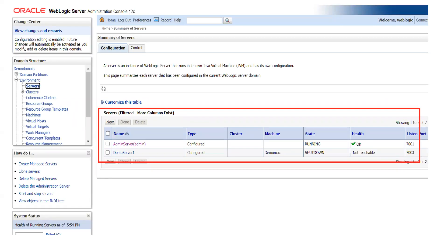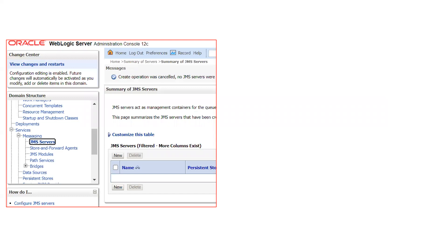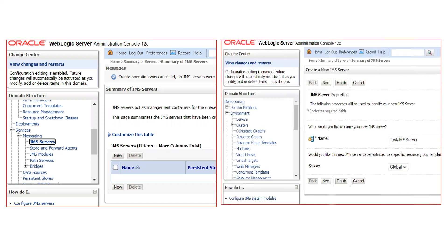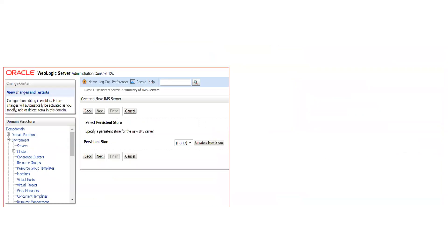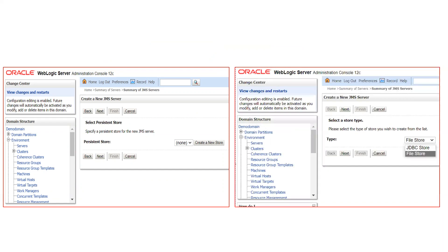This is a screenshot of my WebLogic domain where I have one admin server and one managed server named 'demo server one.' To create a JMS server, click on 'JMS Servers' inside Messaging, then click New. Give a name to your JMS server — I've given it 'test JMS server.' It will then ask for the selected persistent store. You can create a persistent store before configuring the JMS server, or you can create it during JMS server creation. Since we don't have any JMS persistent store yet, click 'Create a New Store,' then select the store type.